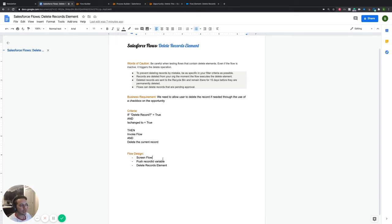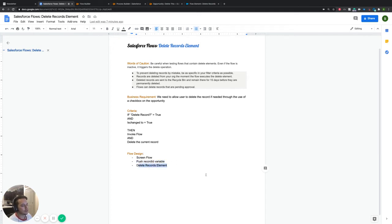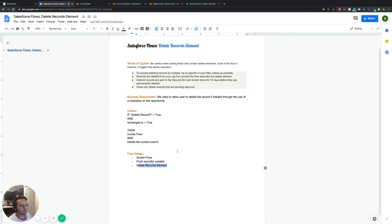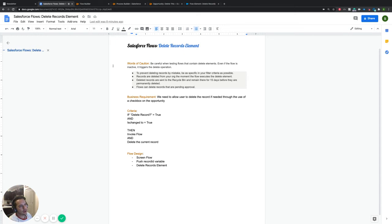And then we just have one element on this canvas this time, and it's just our delete records. So we're going to use our process builder to our advantage and use that as kind of like our filter. And then within the actual elements, there's another case that we can filter it as well. So that's the foundation. Let's go ahead and actually jump into what this looks like. So probably want to bring you over here first.